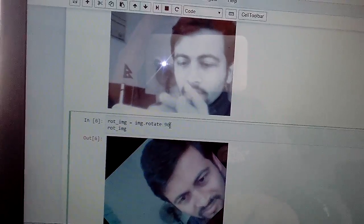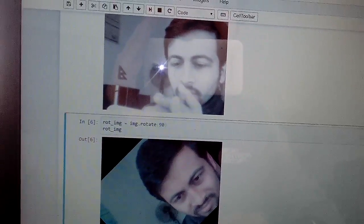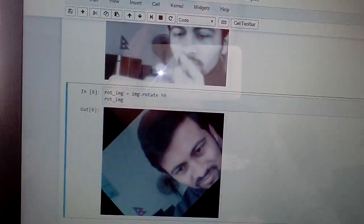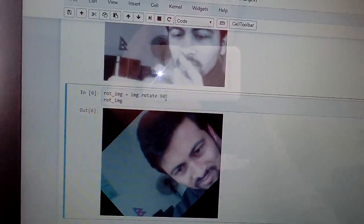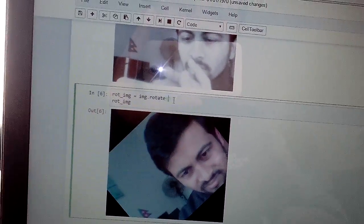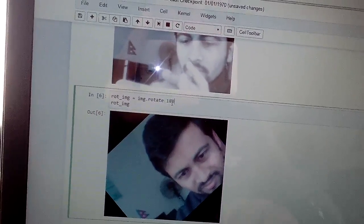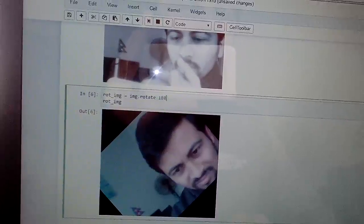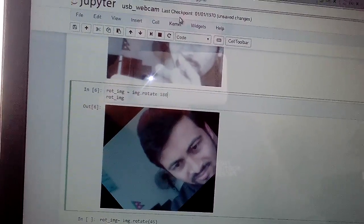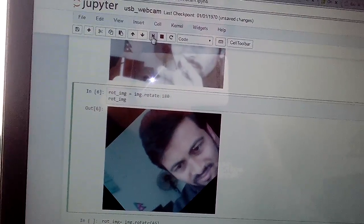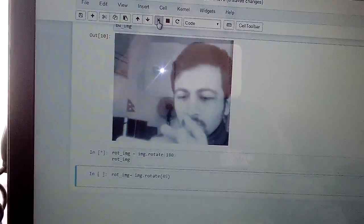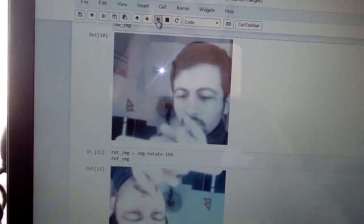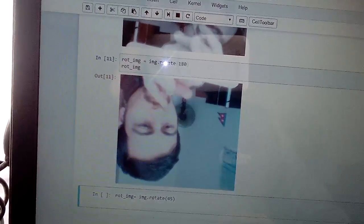We can set it to 90, 180, or any degree. If we set it to 180, it will just reverse rotation. We can run it.